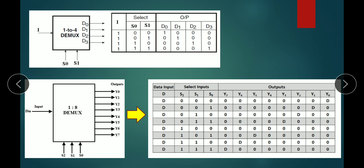For the 1-to-4 DEMUX, there are four outputs. S0 and S1 are two select lines giving four combinations. With enable set to 1: for 00, D0 is 1; for 01, D1 is 1; for 10, D2 is 1; for 11, D3 is 1. You place the output values D0, D1, D2, D3 accordingly.